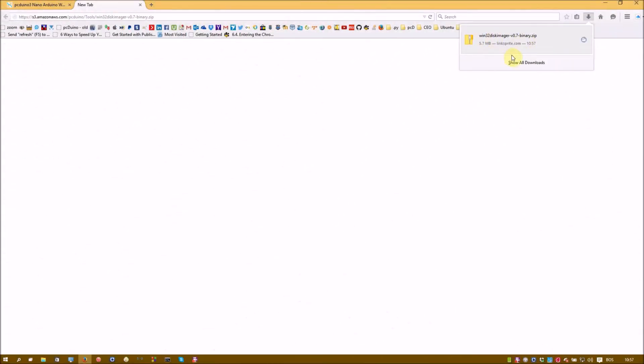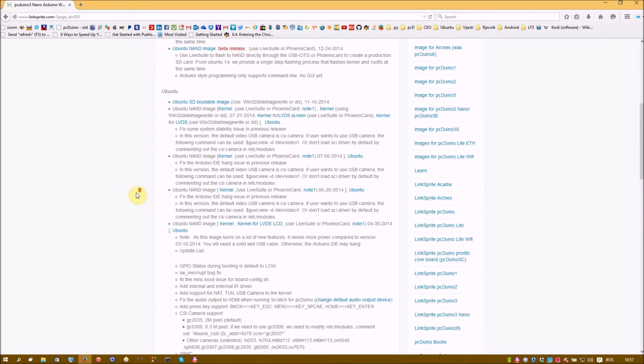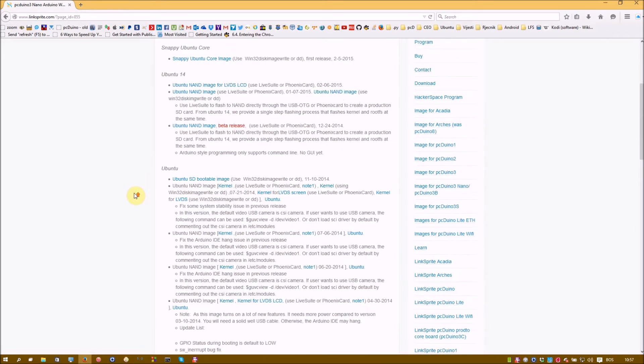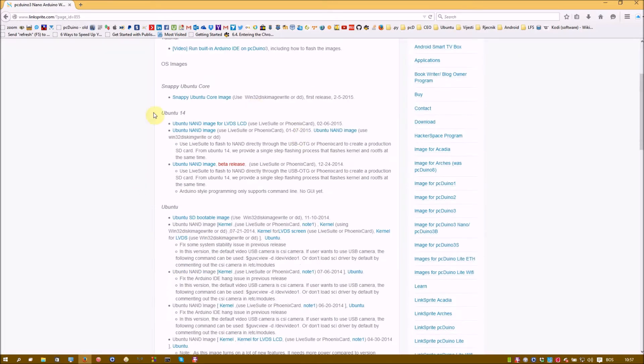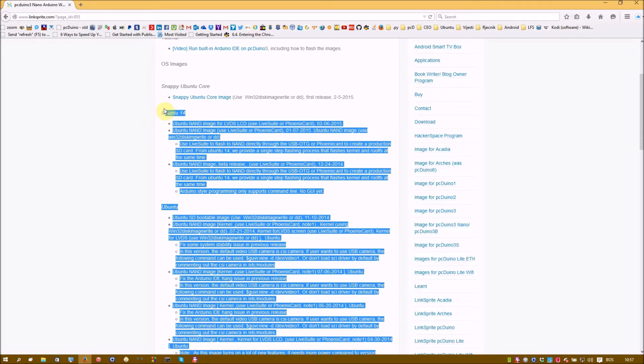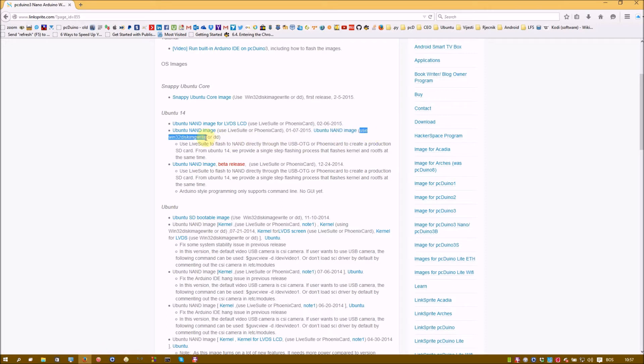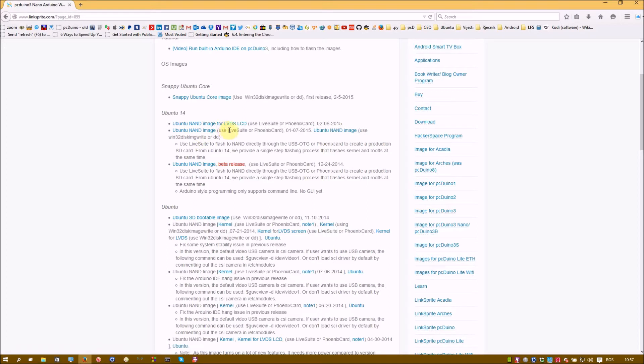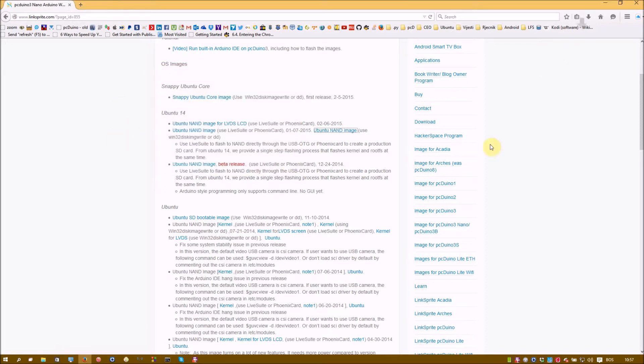And download that. So the download is finished as you can see. And of course the other thing we are going to download is actually the image of operating system we are going to install. In this case it's Ubuntu 14. So under this title, find this place where you have link. And after that it has to be written use Win32DiskImage or DD. So this is the good version for us. So download this one. And download will start.